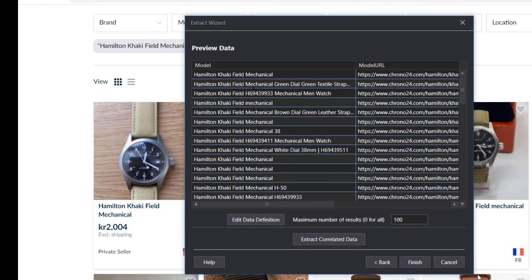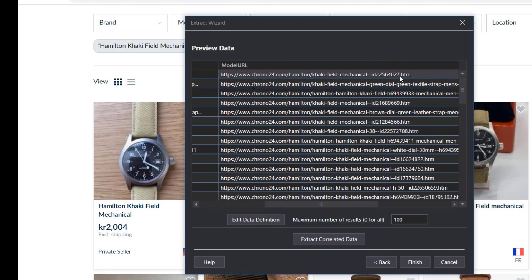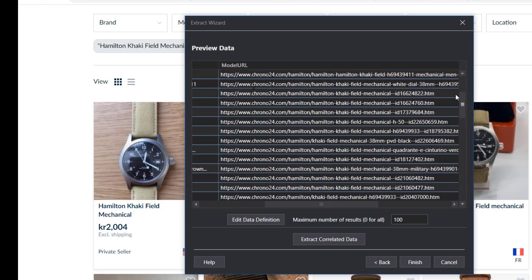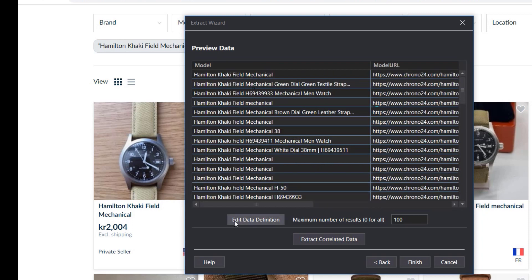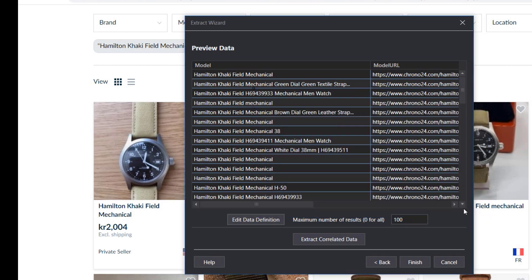Clicking Next, it will show us the data we just extracted with the selections we've made so far. We can see a long list of watches, and scrolling to the right, a long list of URLs to those watches. We can also edit the data definition for this selection, which shows what the data scraping engine is looking for. There's a text field that indicates the maximum number of results to retrieve — right now that is set to 100. We want all 177 results, so I'll set it to zero, because that indicates we want the whole result.